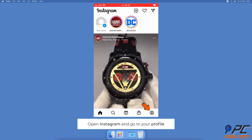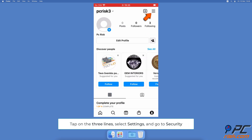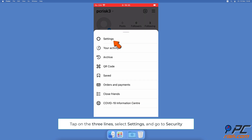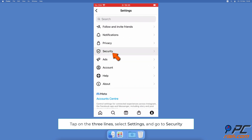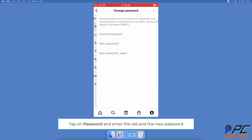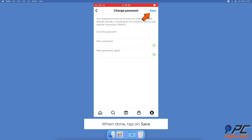In the bottom right corner, tap on your profile image, then tap on the three horizontal lines at the top right corner. Tap on Settings and select Security. At the top, tap on Password. To change your password, you'll need to enter your current password and type the new password two times. When done, tap on Save at the top right corner.